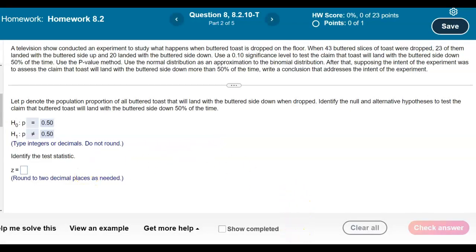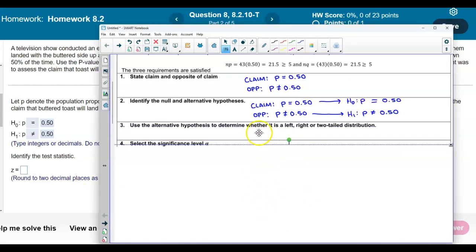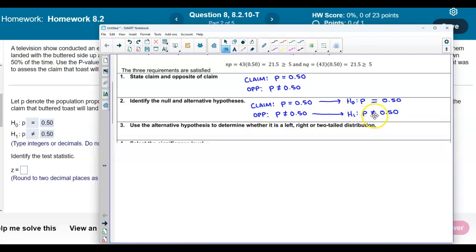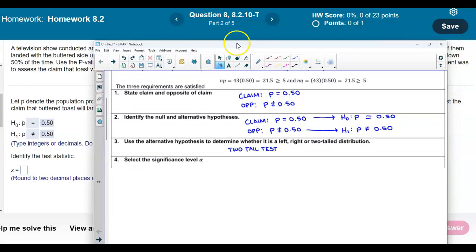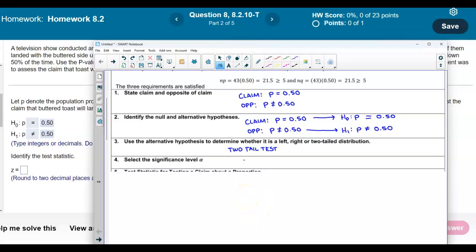Now we need to identify the test statistic. The alternative hypothesis has a not-equal sign, so this is a two-tailed test. The significance level alpha is given as 0.10.